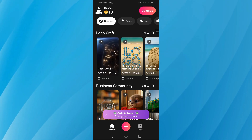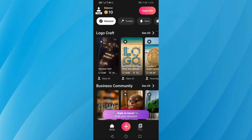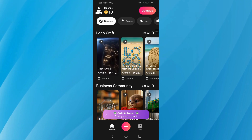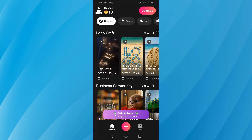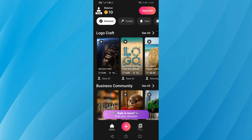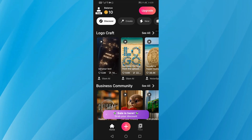In today's video, I'll show you how to use the Glam AI app step-by-step to create amazing AI-generated photos and animations. First, download and open the Glam AI app from your app store.